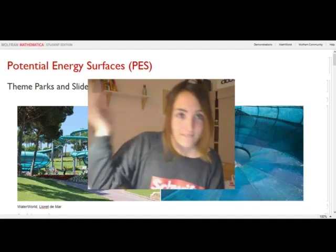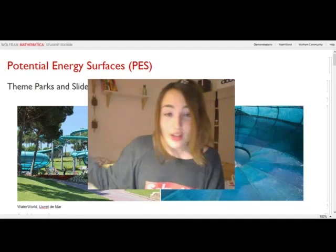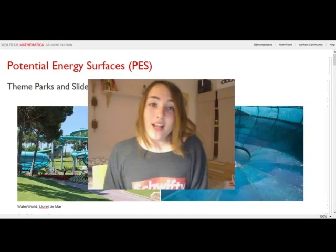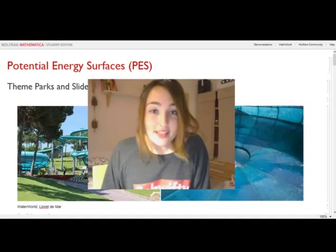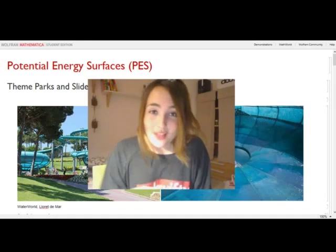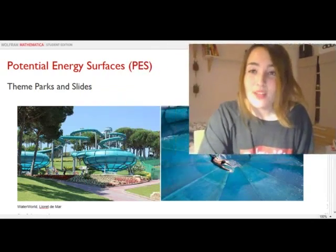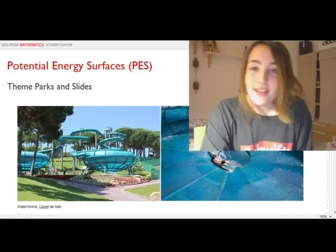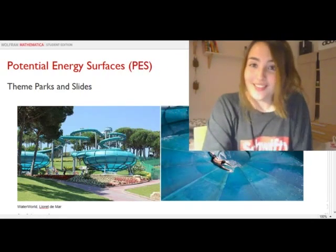Today I wanted to show you potential energy surfaces, but I thought that might be a bit boring. And since it's my video and I do what I want, I'm going to show you theme parks and slides — because why not?